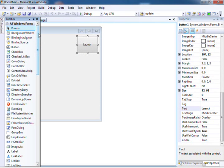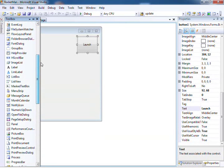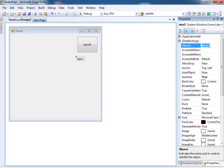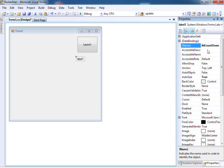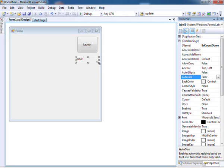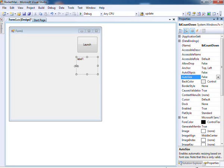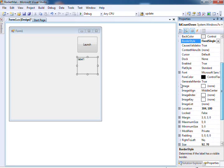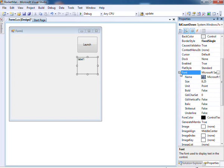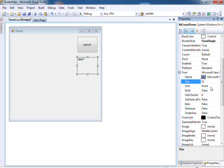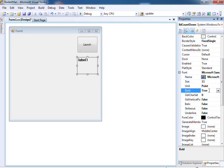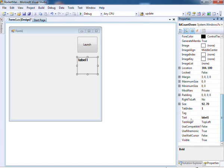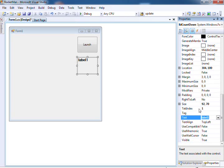And now our label, which will contain our countdown value. Naming convention, prefix lbl for label. If we change auto size to false, we can then resize our label, aligning it with our button. Change the border style, font, making it larger and bold. Text is not required as we'll be placing the text based on our code.